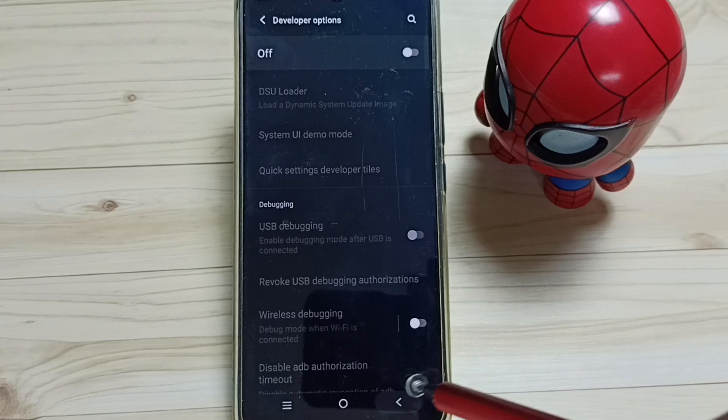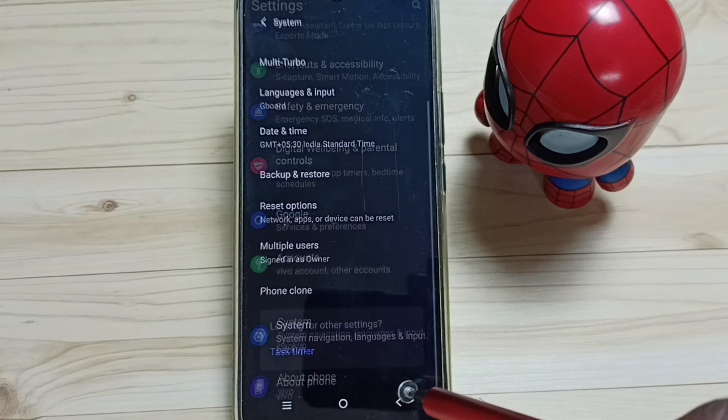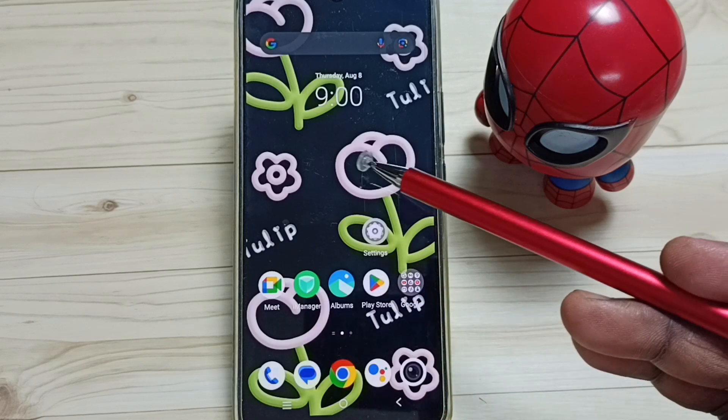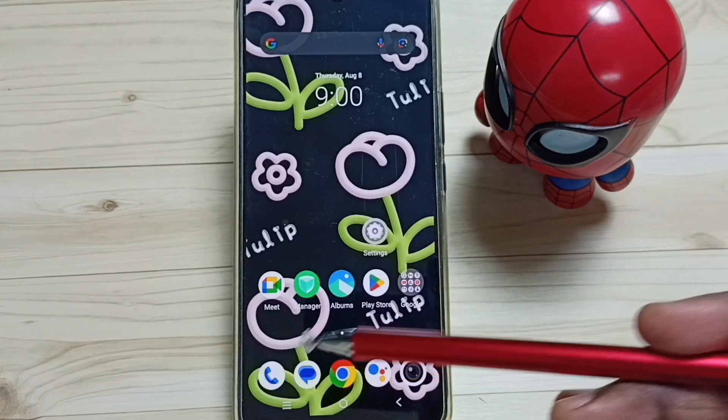This way we can enable or disable Developer Options. I hope you have enjoyed this video.